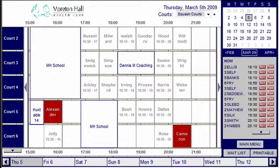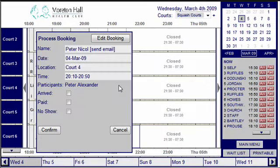Clubs without a full-time reception can either get members to sign in via a laptop secured at the club, or by asking them to initial the court bookings printout. Members that default on courts are sent an email, and if they exceed the stipulated number of missed courts in a given period, can automatically be denied access to the system.